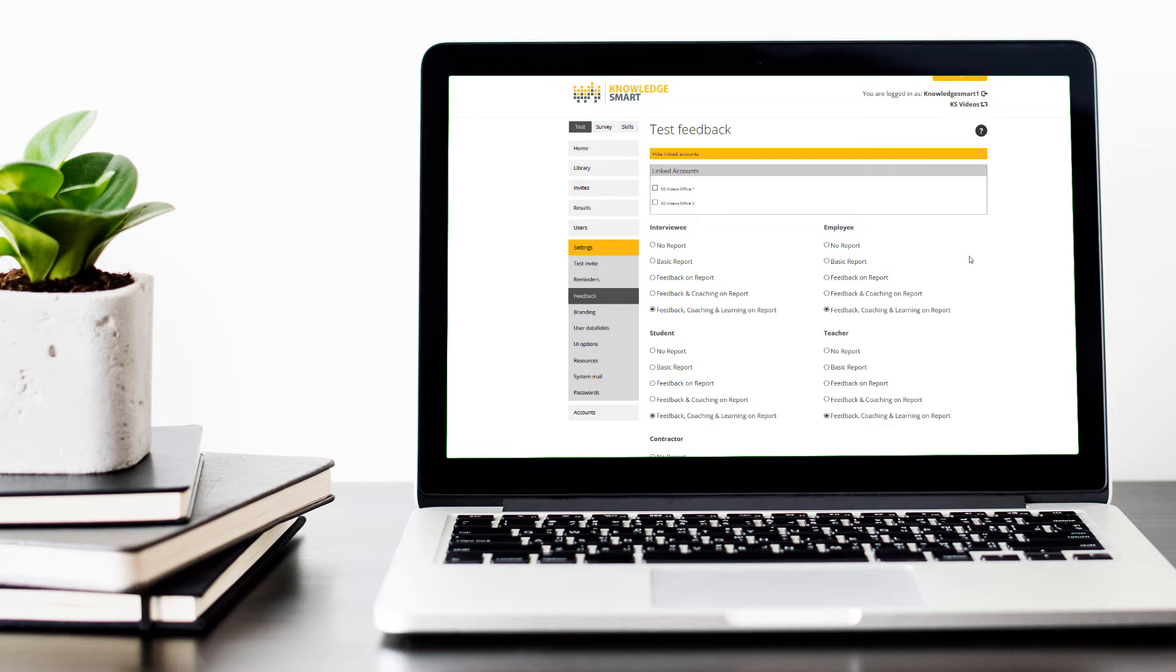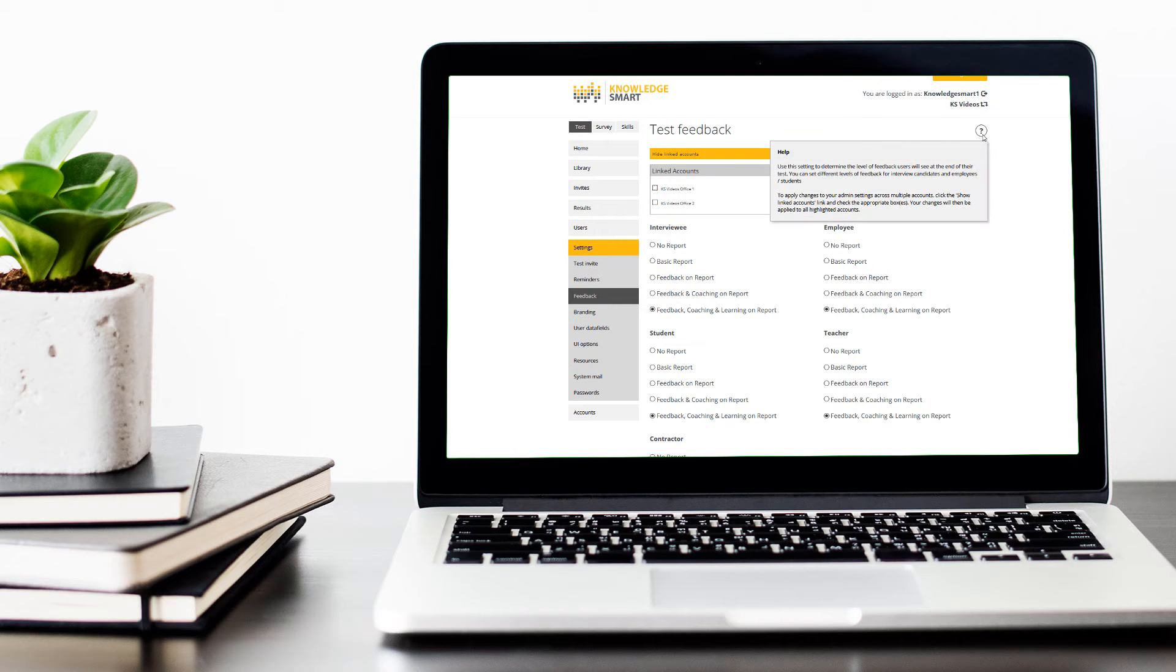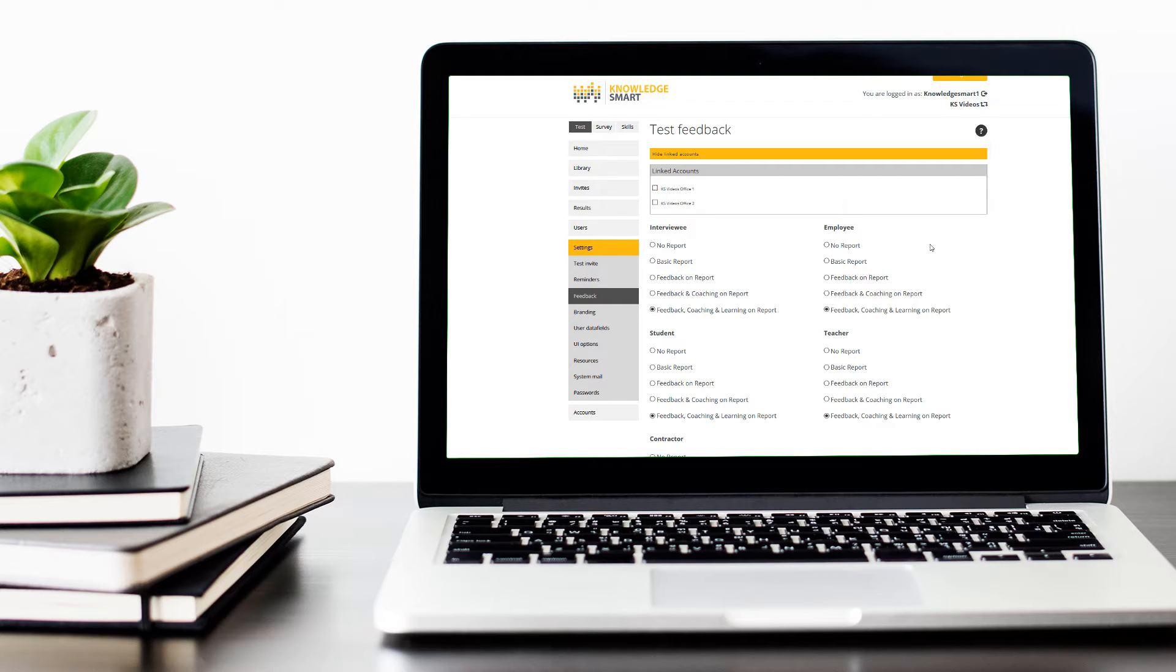A reminder that if you need help with a specific menu option, we have the Help area here. If you hover over this question mark, you'll see the Help information appear.